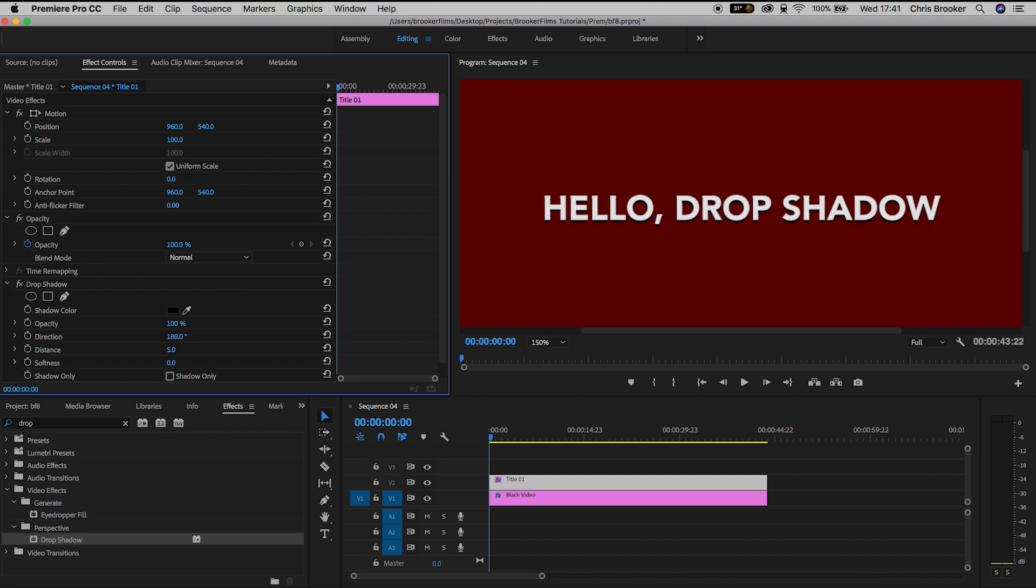Direction is the direction of the drop shadow. Distance refers to the distance between the shadow and the original text layer.